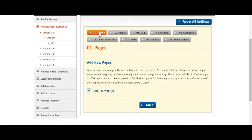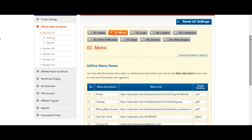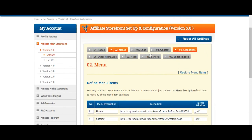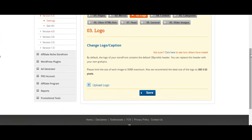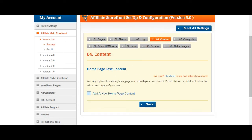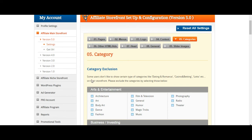You can literally create another page and add different products there, giving your storefront more of a personalized touch. Under menus, you can personalize the storefront — you can put your own contact email address there. Under logo, if you want to upload your own logo, make sure the dimensions are 300 by 63 pixels, upload your logo, and your personal storefront gets its own unique personal touch.